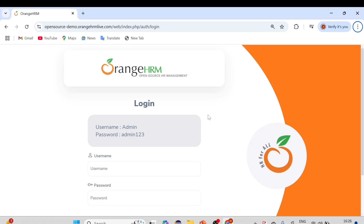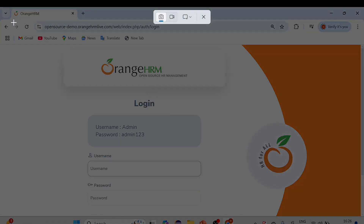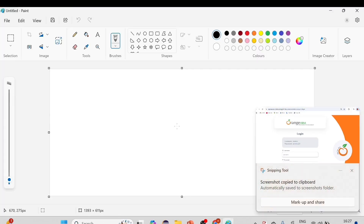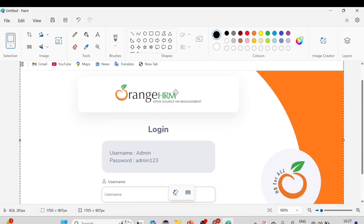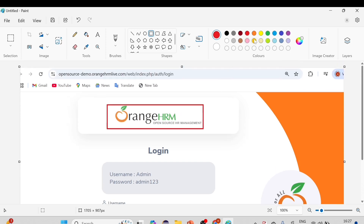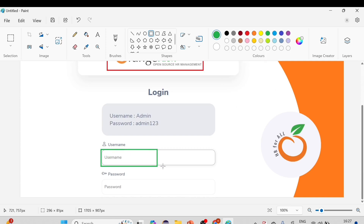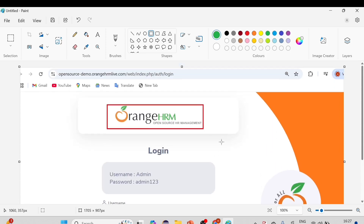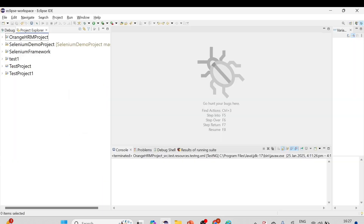If you're doing manual testing, how would you do the bordering? Let's say this is the OrangeHRM application we're using in our framework. We take a screenshot and, say we're validating the OrangeHRM logo — if it's not as per expectation, we'd border it in red color. While posting a defect in manual testing, we used to do it this way. Similarly, if validating username and password and they are correct, we'd border them in green. We're going to achieve this automatically using Selenium.